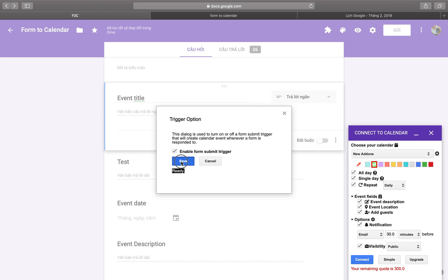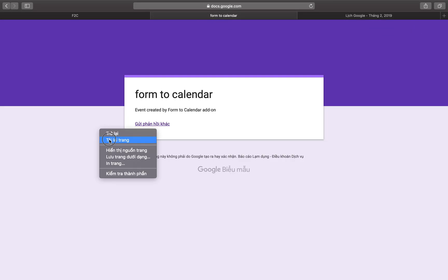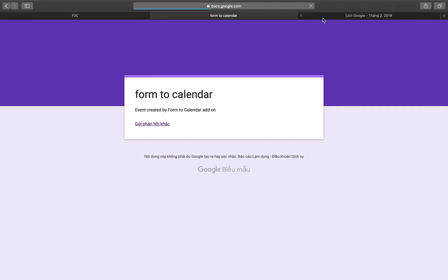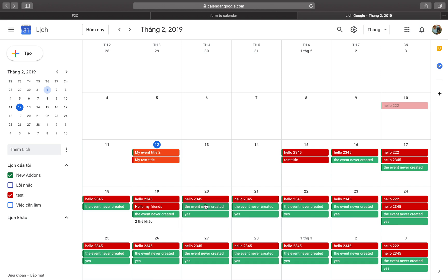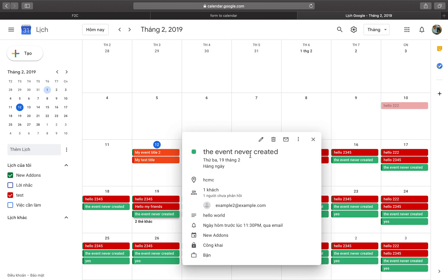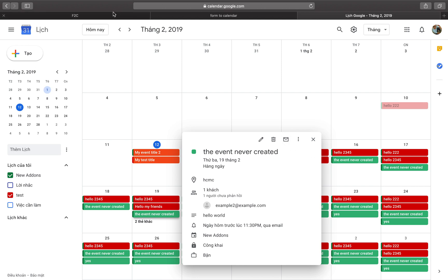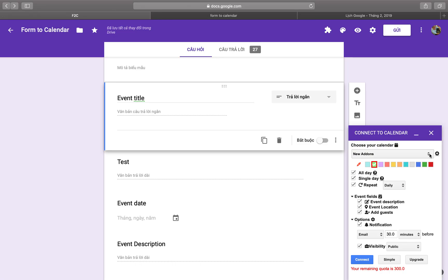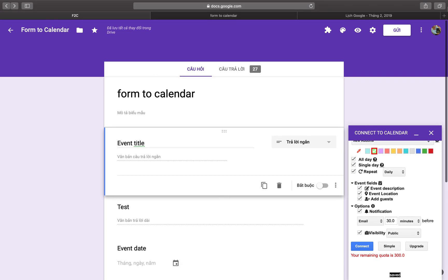If you want to create events automatically again, you need to enable the trigger and click the Save button. The event will then be created when the form is submitted. Thank you for watching — if you have any questions, let me know. Thank you.